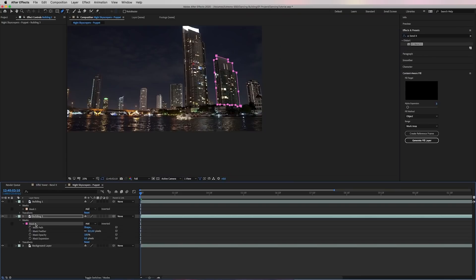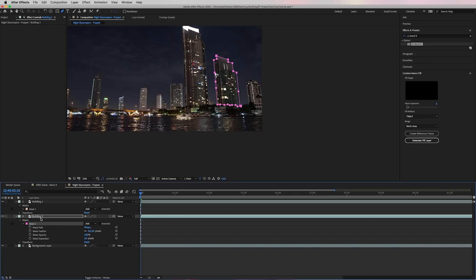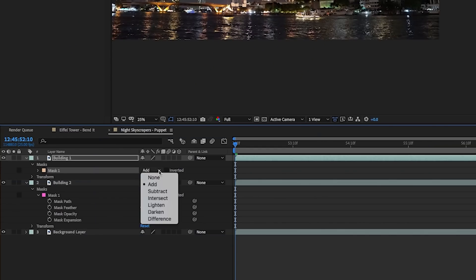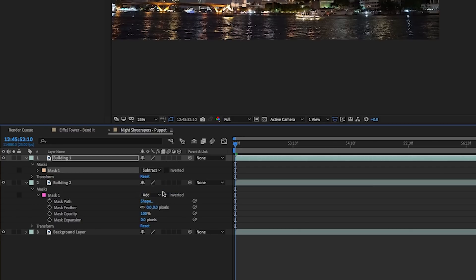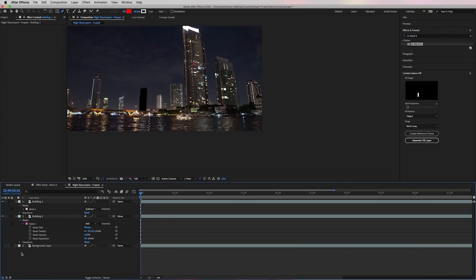Once it's done, instead of using content aware fill, which can take some time because in this shot we have a lot of sky in the background, we can actually create a mask of the sky and use it as the fill. To do that, change the first buildings mask to subtract. And now we need to turn off the visibility of the background layer. And now we have the hole we need to fill.